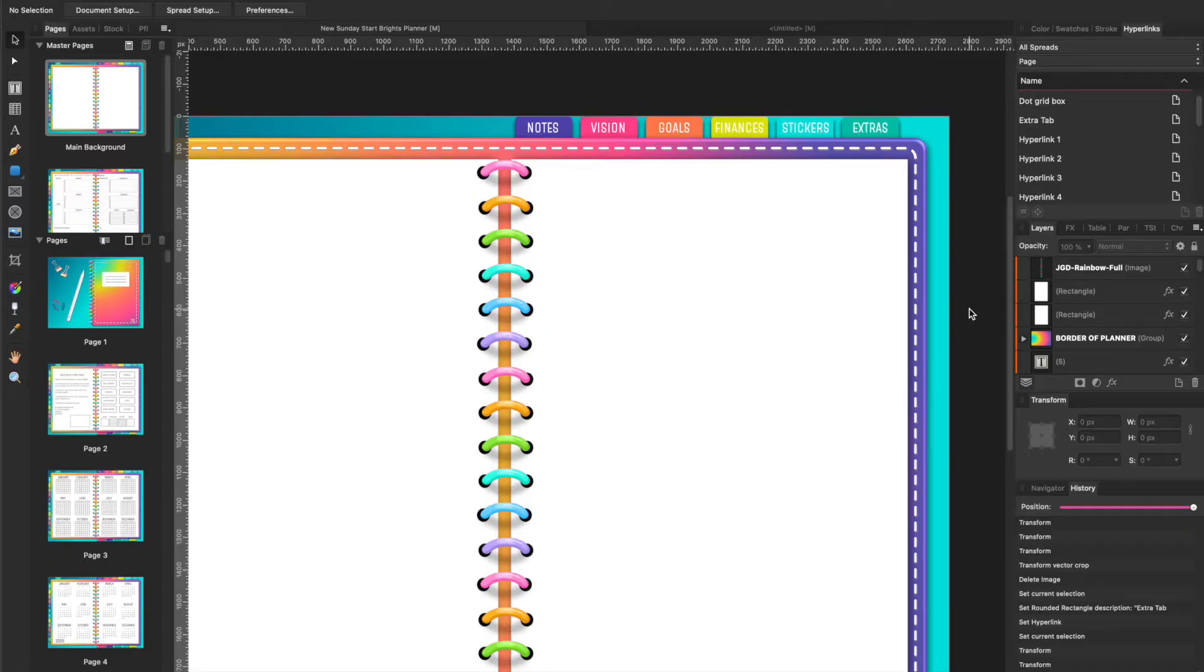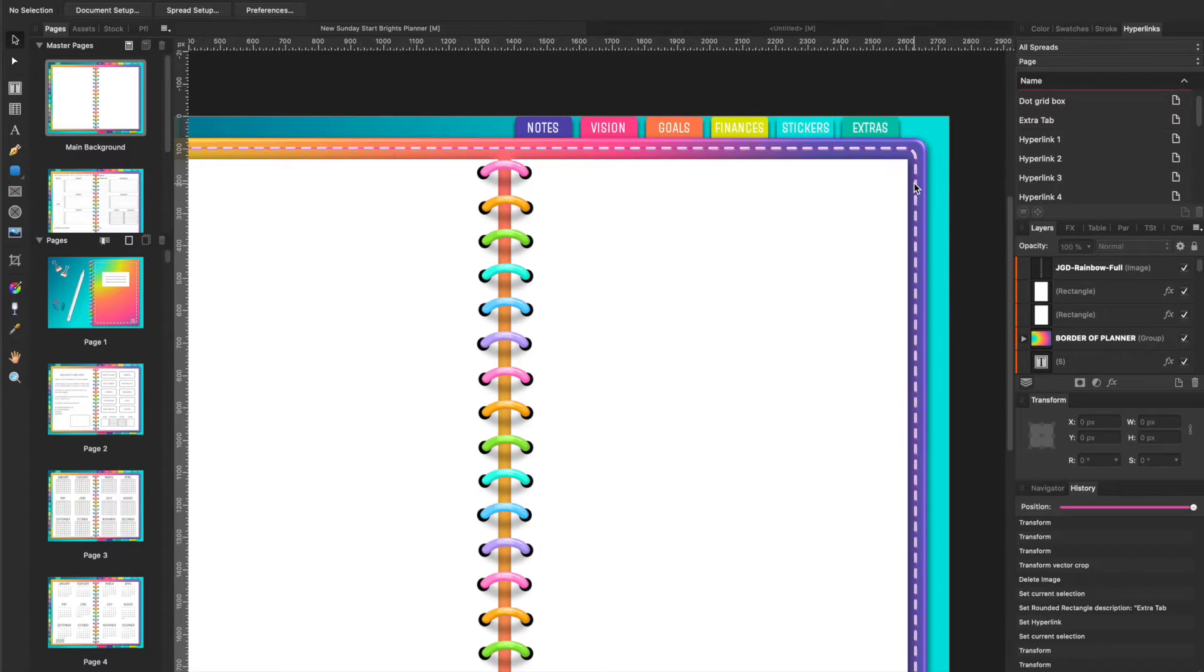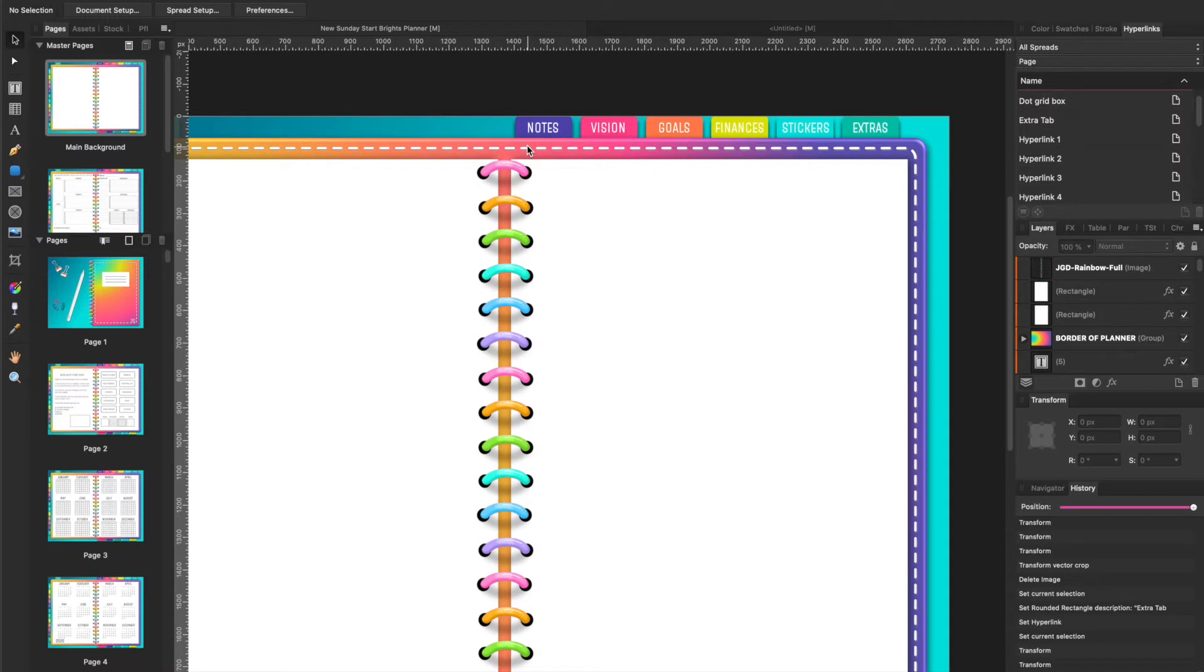Hey y'all, it's Tiffany with Miller's Mad Creations. Today I wanted to give you a quick tutorial on hyperlinks in Affinity Publisher. It's something that's kind of easy but also kind of confusing at first. I'm in the process of making a digital planner and I'm in the process of linking my tabs right here.